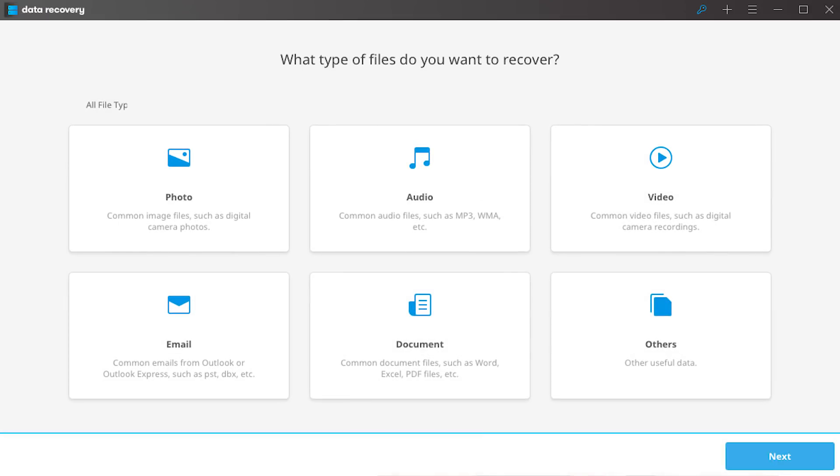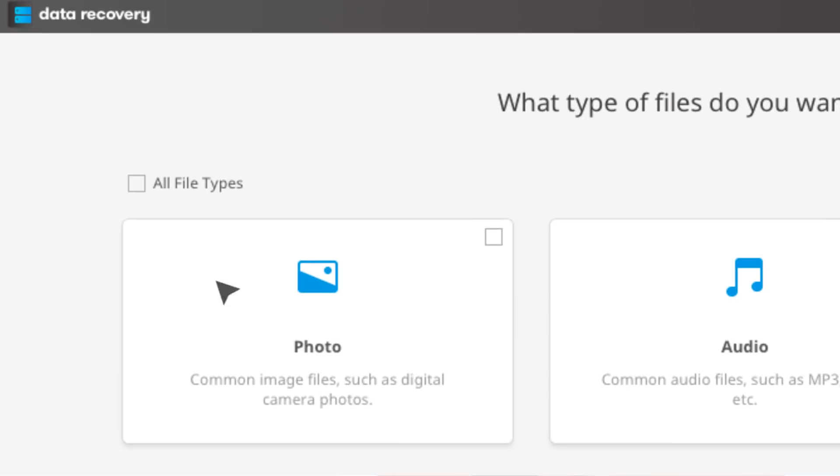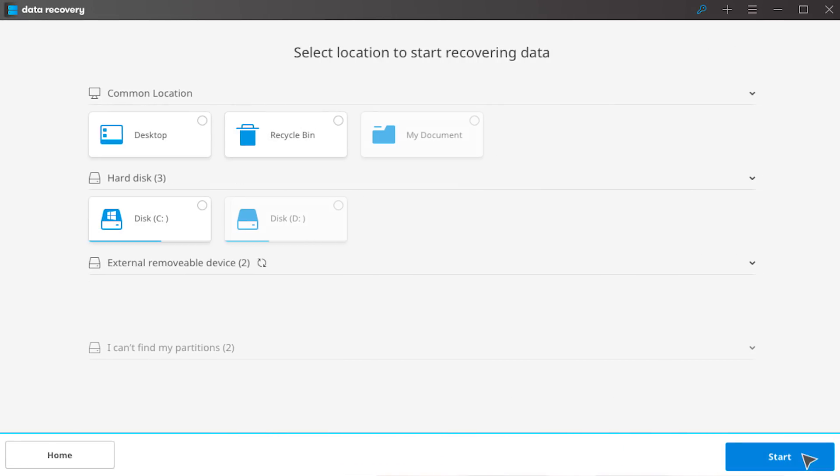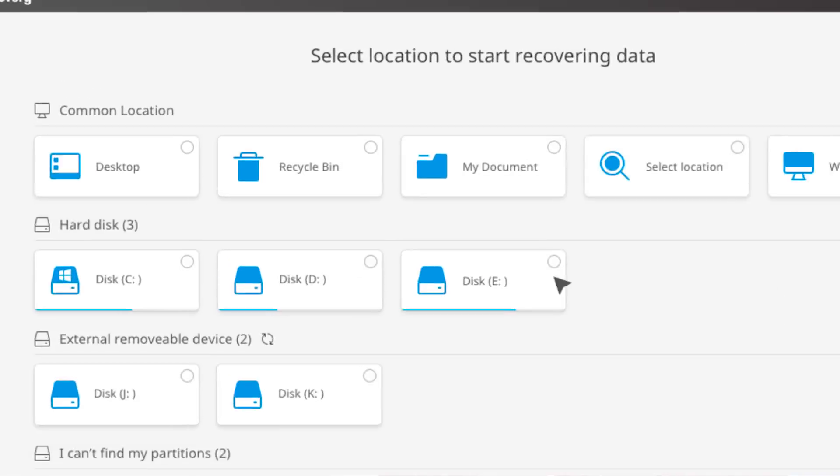With an incredible user-friendly interface, anyone can recover data yourself. Firstly, select the file types. Secondly, select the location.